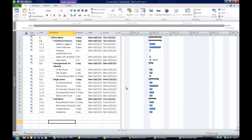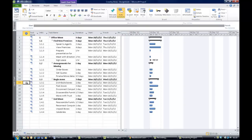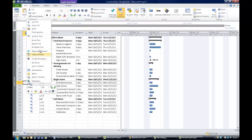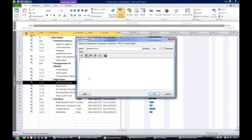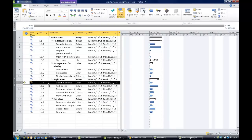The distribute boxes task is in row 13. Go over to the information column, right-click, and choose the option to insert a note. The note I'm going to add is to remind people to label boxes clearly. When you hit OK, the note is attached to the distribute boxes task. Hovering your mouse over the little post-it note icon shows you the note content.